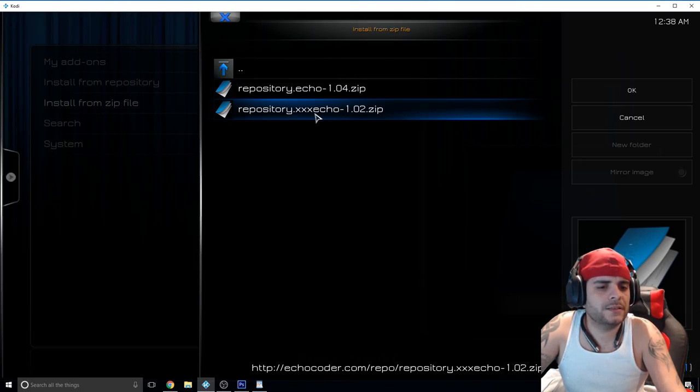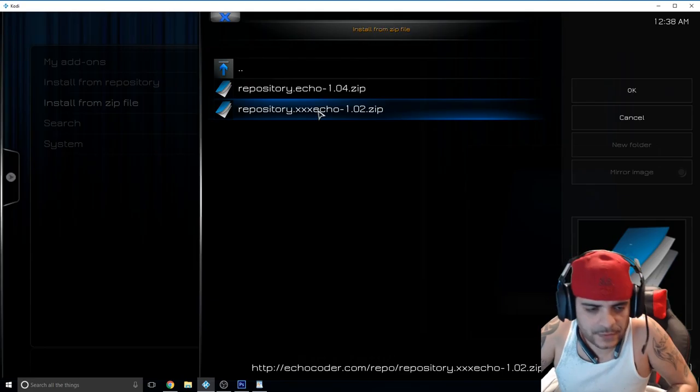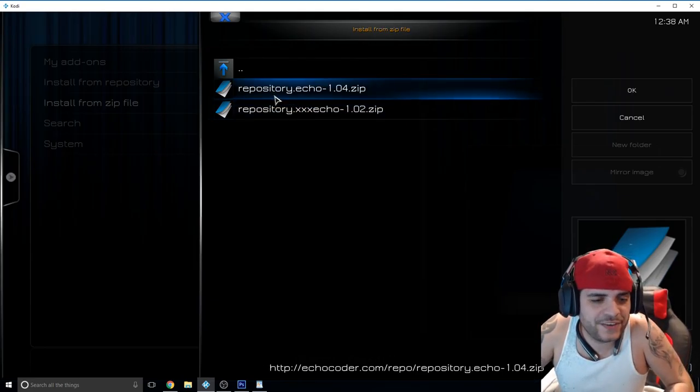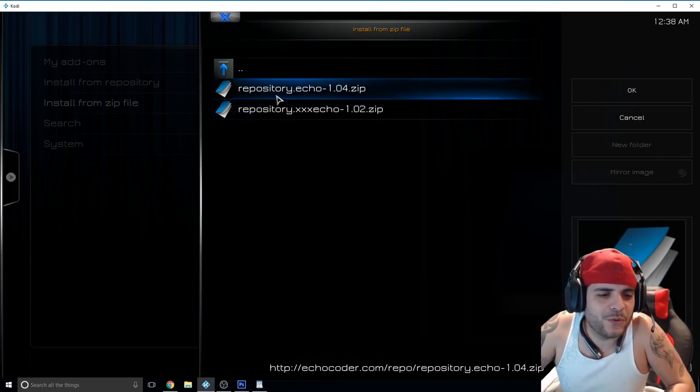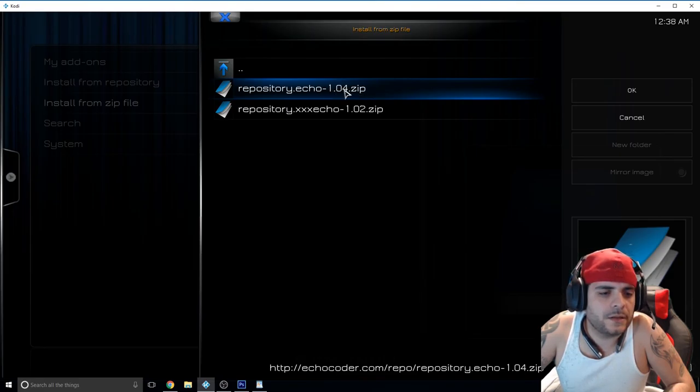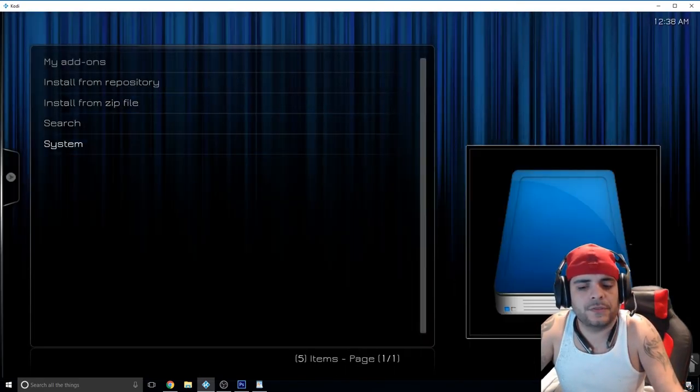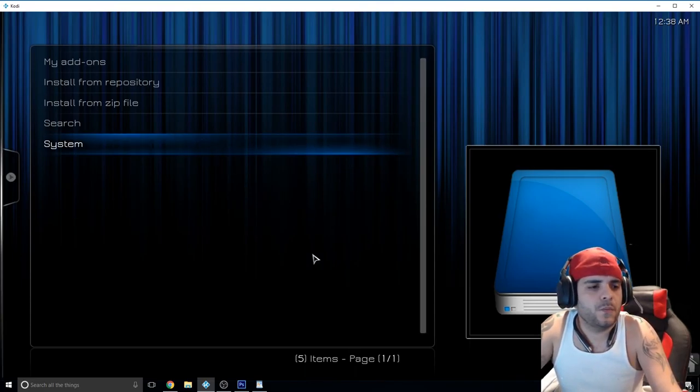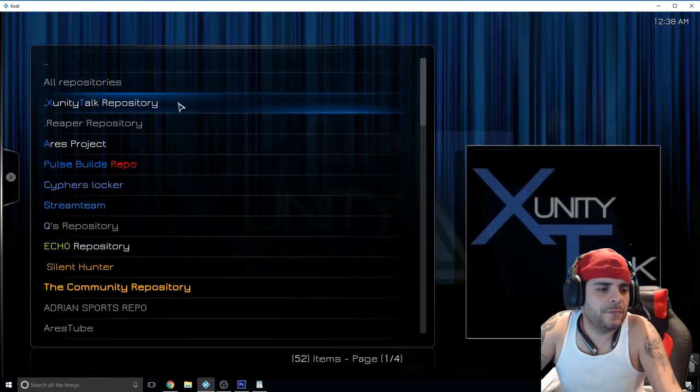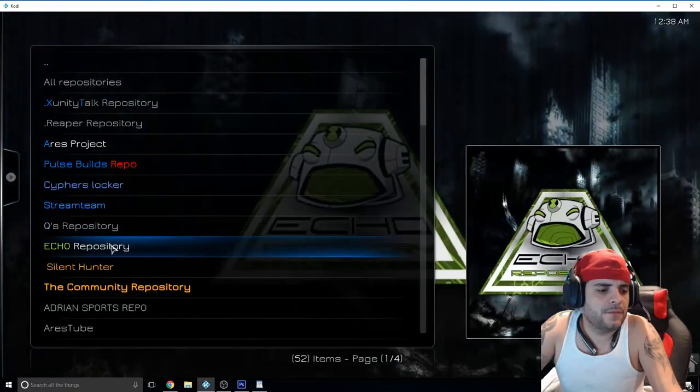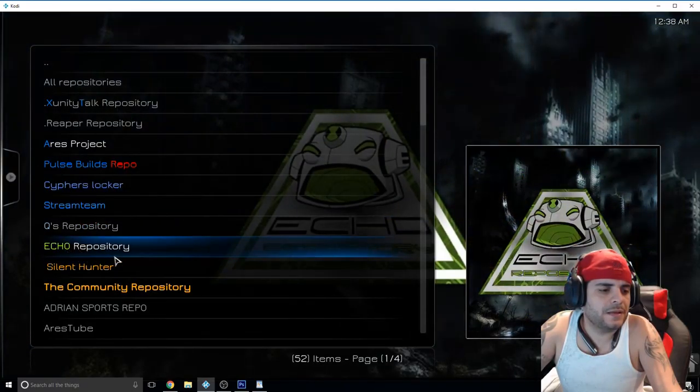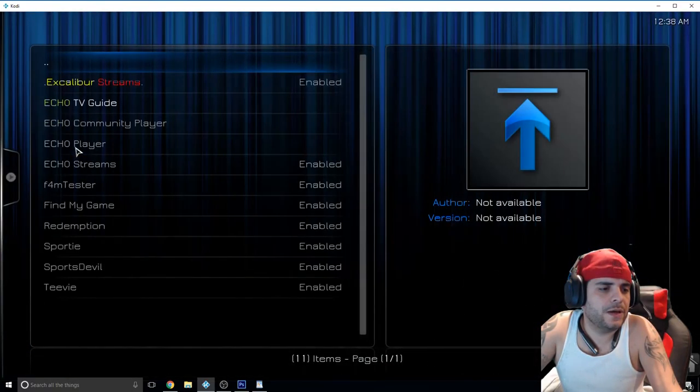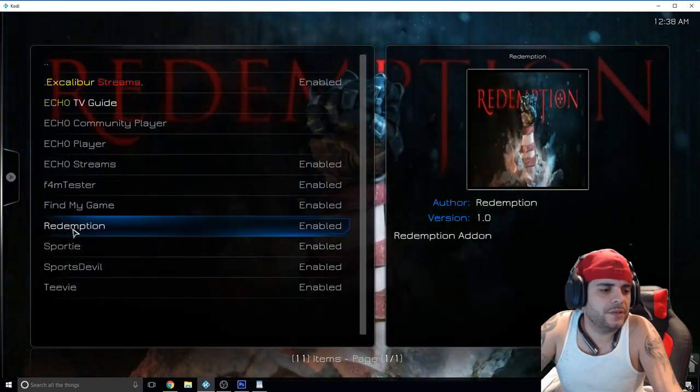Go into settings, add-ons, install from zip file, go into your echo file and you can download them both. This one is triple X so if you want to get kinky download that one as well, but for this video we're going just with the repository echo 1.04 zip. Click that, you'll see the thumbnail on the bottom right.